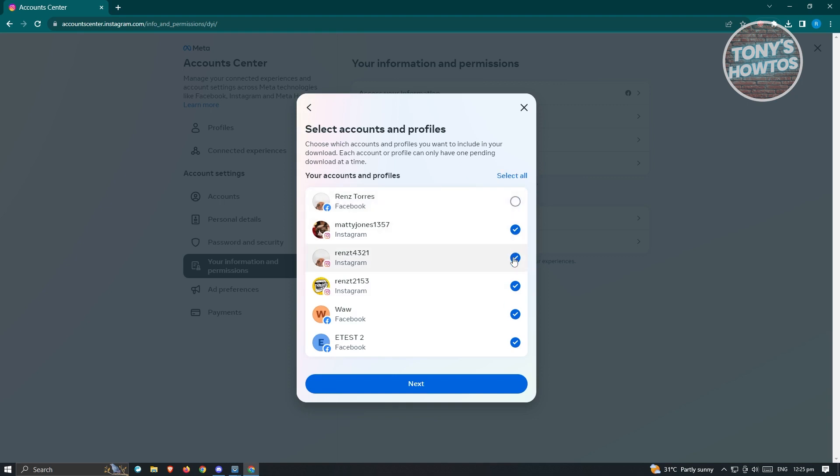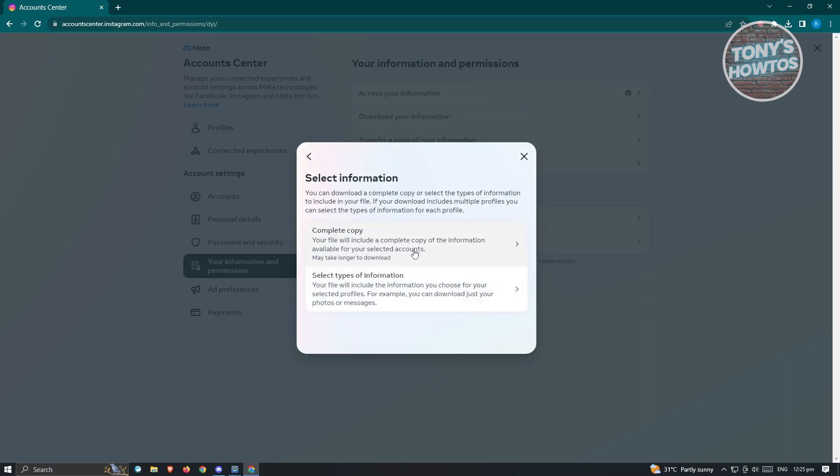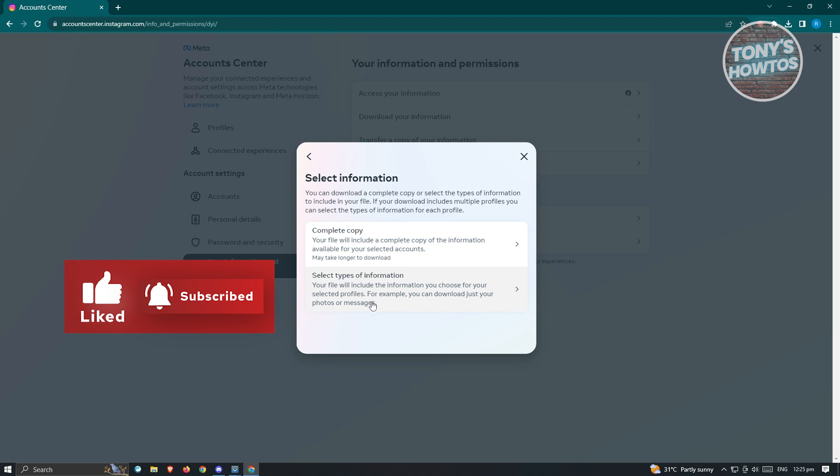From here you could choose all the accounts that you want to request a download of information for. In this case, we'll just choose this account I have for Instagram and click on Next. Now from here you can select a type of information you want to download.